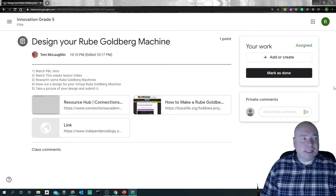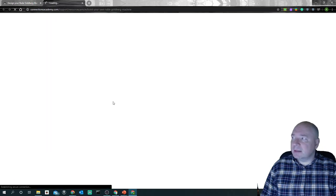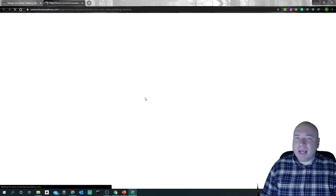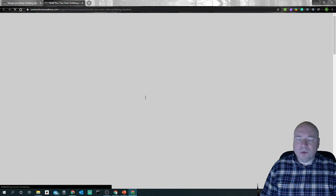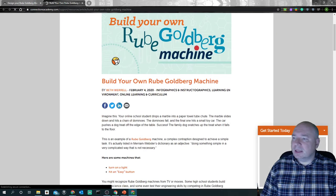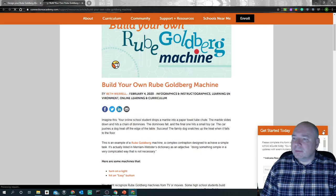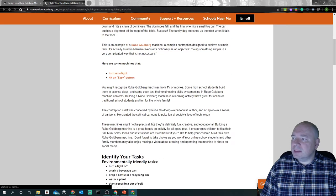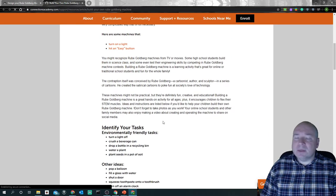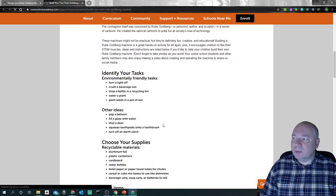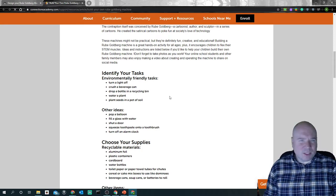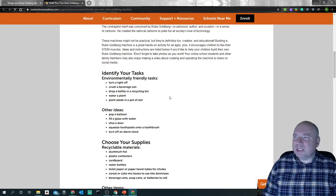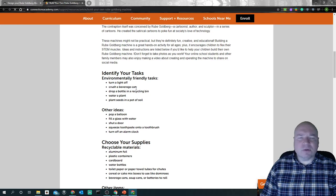When you have clicked on the assignment, you get this window open up and now we can start clicking on some of these links and start doing some research about what a Rube Goldberg machine might look like. So we can look at this one. It tells us an easy way to build a Rube Goldberg machine. Like we have to pick a task. What do we want our machine to do in the end? What's the goal?